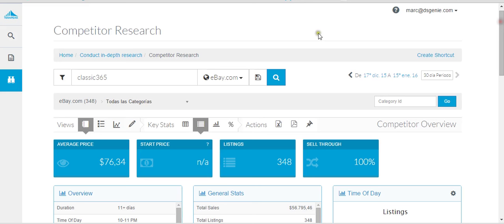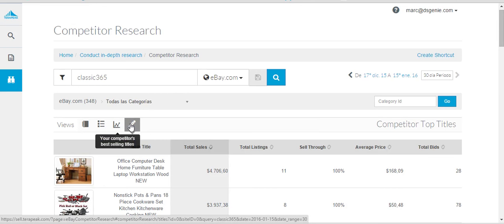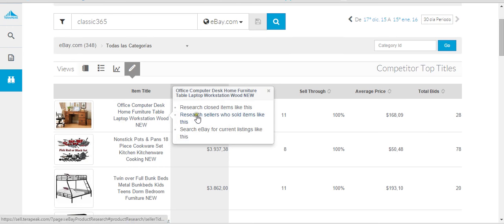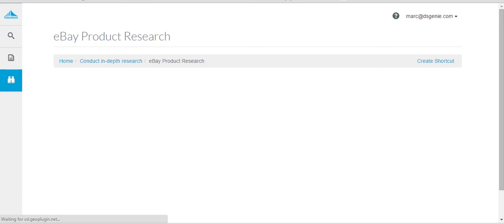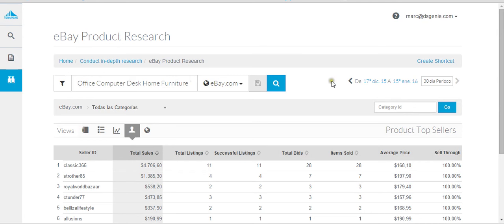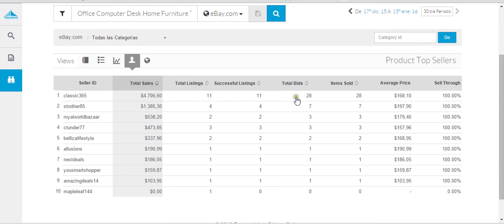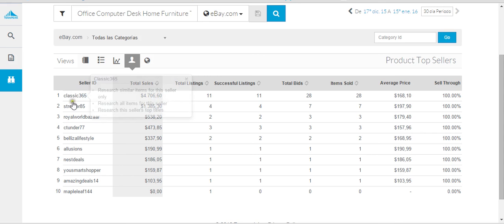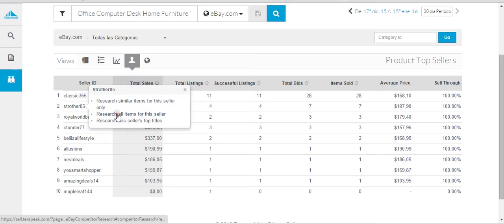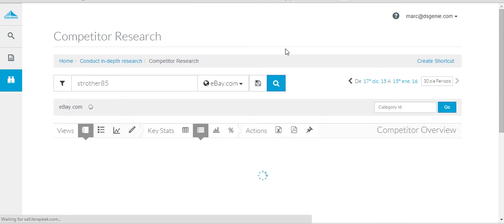This is what we're talking about. Then we go into his best selling items. On this tab you just hover over it, search sellers who sold items like this. Basically what it's doing is searching for sellers who are using that same title. You have Classic 365 who sold 11 of them at $168, you have this guy who sold seven at $197, and these other guys sold three, three, two. Now you want to go and hover over some of the guys and search all items by the seller.